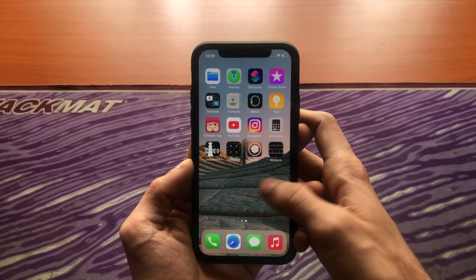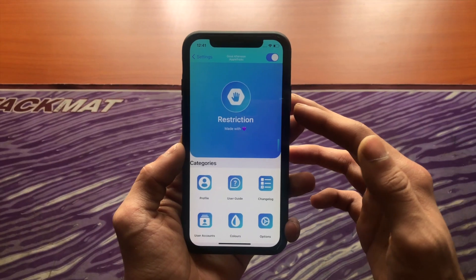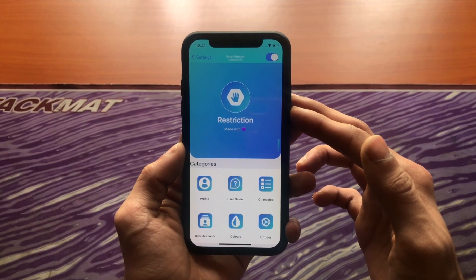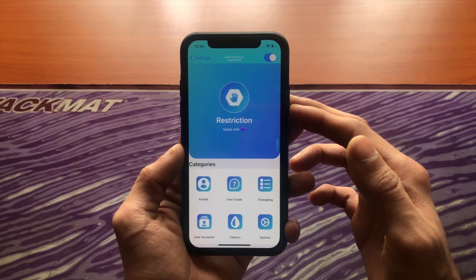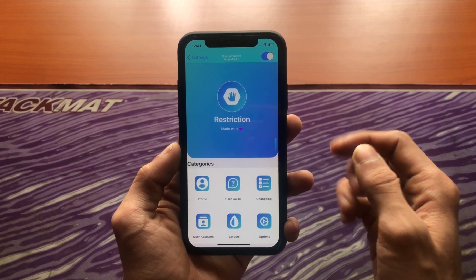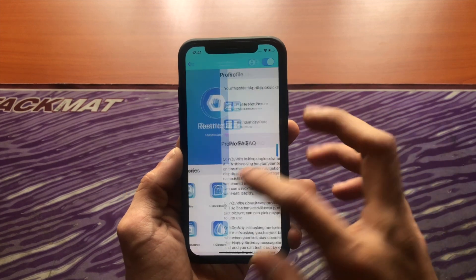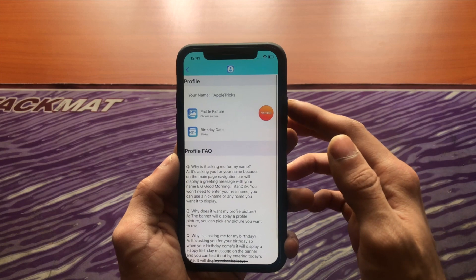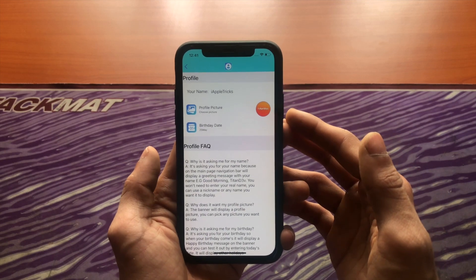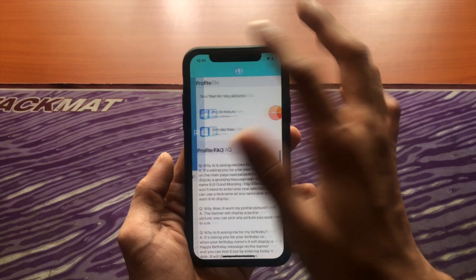Let's start off by looking at the settings panel for Restriction. Right off the bat you can see it looks pretty cool — it doesn't look like a normal settings page; it's actually themed and looks very cool. You have your profile option where you can set your name, your profile picture, and birthday. It says it'll wish you on your birthday, that's why it asks for it.